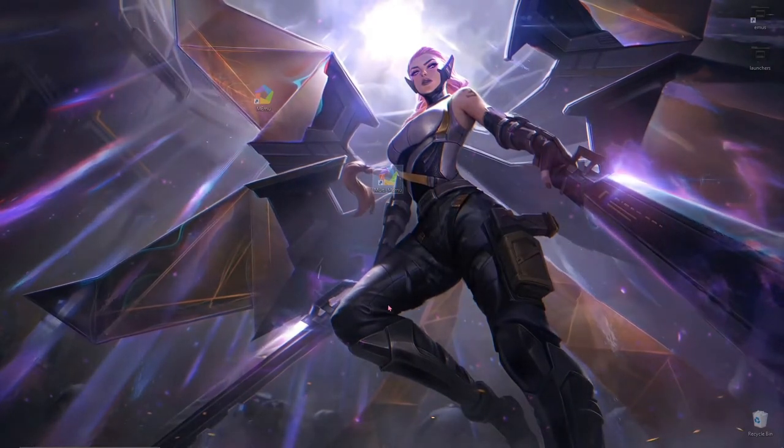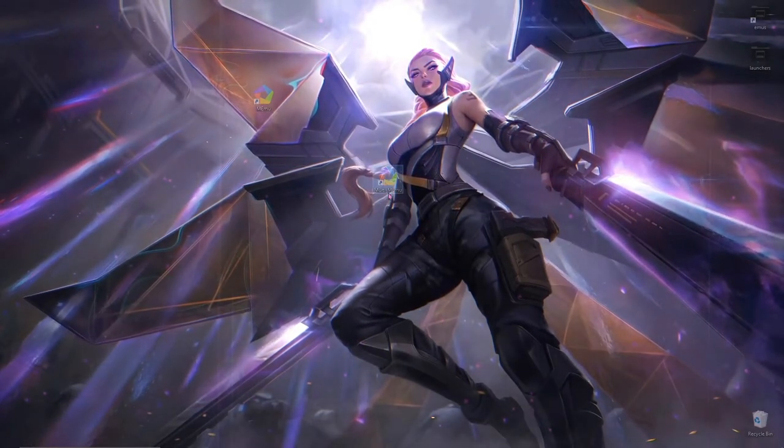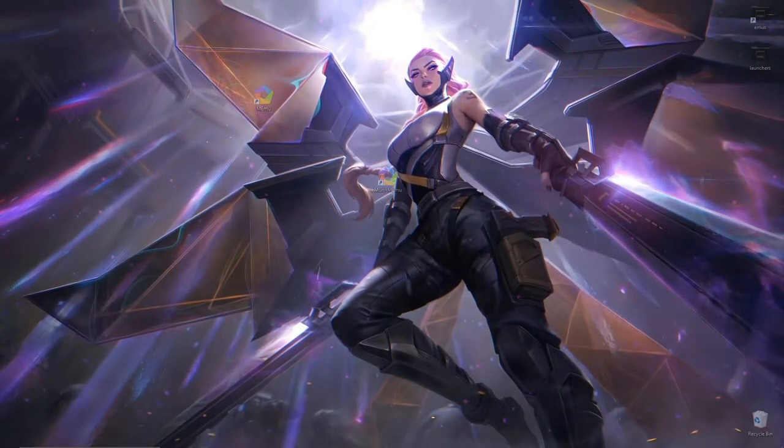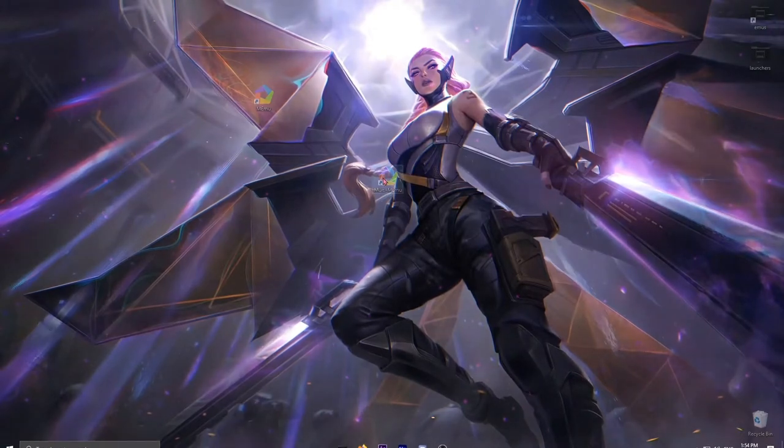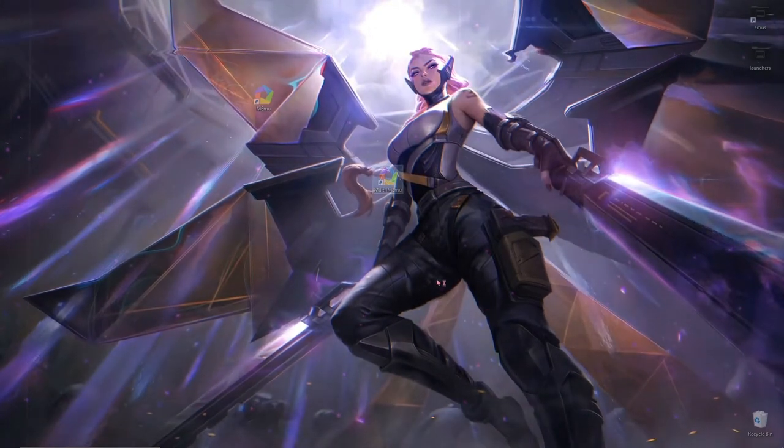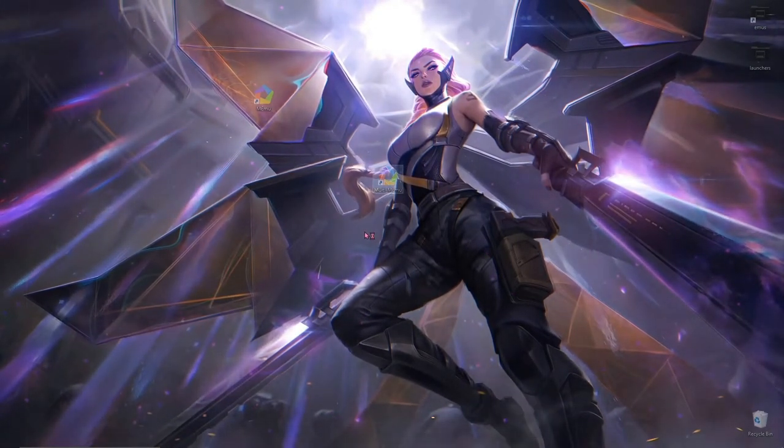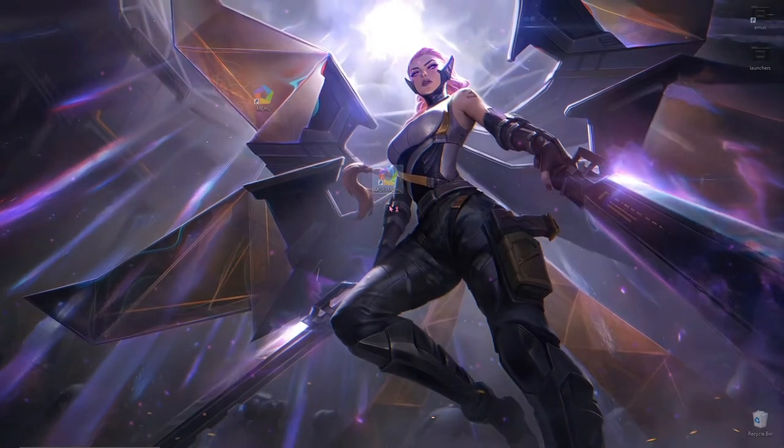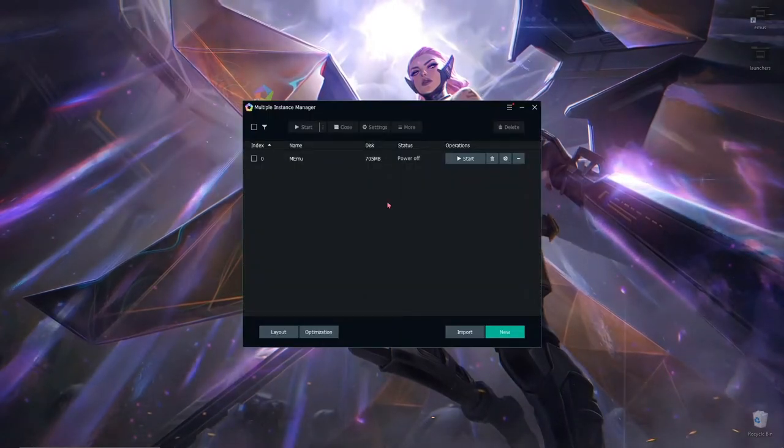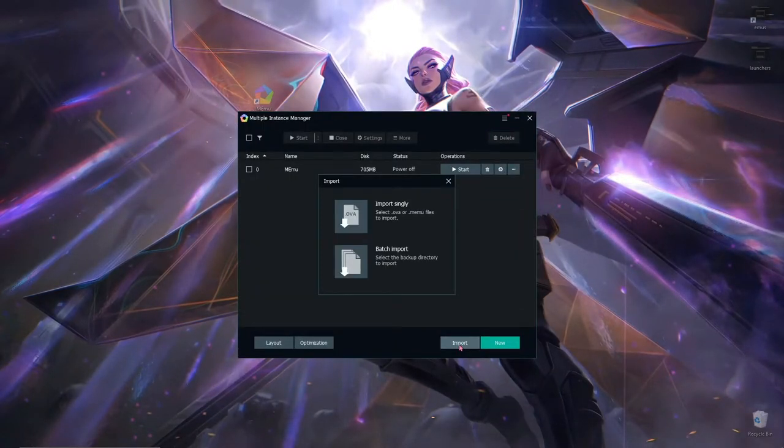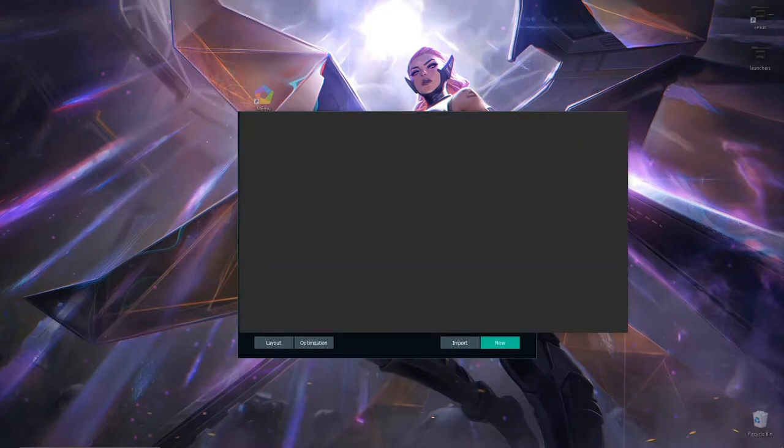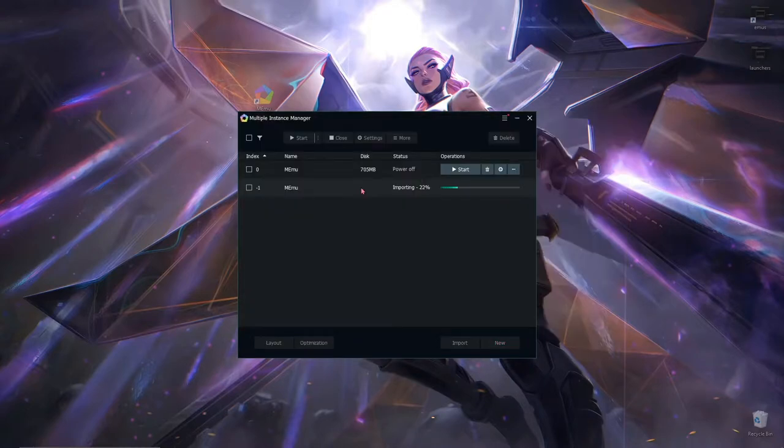We're gonna have to click Multi Memu here because if you launch it now, your Micro G download will be all for nothing. So once this loads up real quick, we're gonna click on import and we're gonna choose the Micro G wherever you downloaded it.